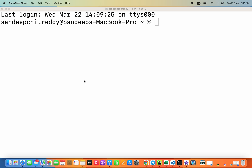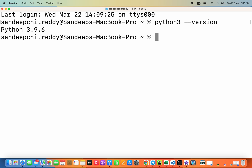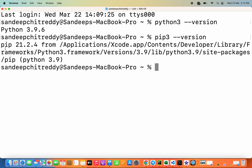By default, a MacBook Pro comes with Python installed. We can check that by typing the command 'python3 --version'. The version installed in this system is Python 3.9.6. When you install Python 3, it also comes with pip, which is a package installer. You can check the version of pip by typing 'pip3 --version', and you can see here that pip is also installed.